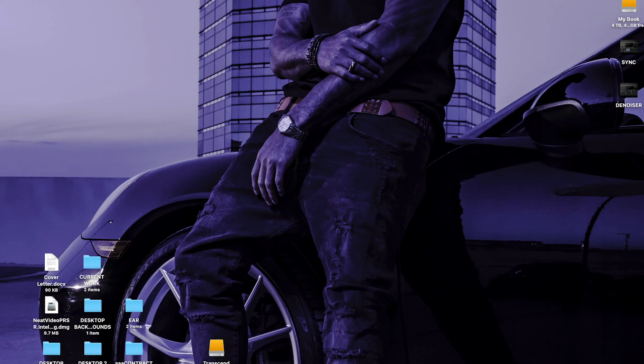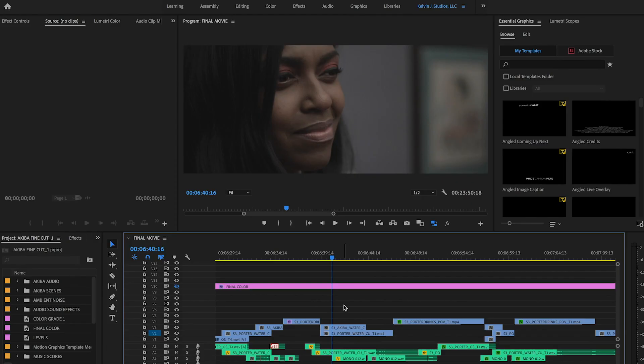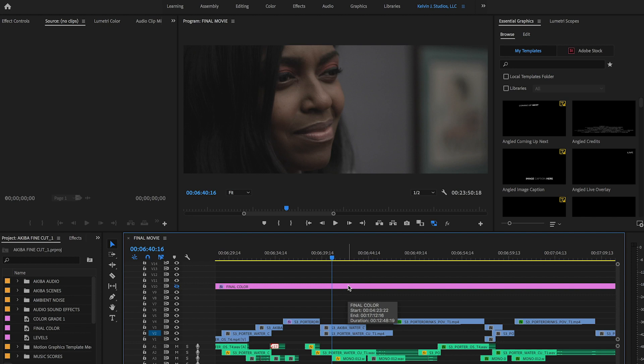Alright guys let's go ahead and open up our software. We have the lovely Akiba which is a narrative short that I've been working on. I haven't been able to finish it yet just due to business and other things. This is a side project. Stay tuned to see this. It's a pretty dope film about a woman that preys on men.